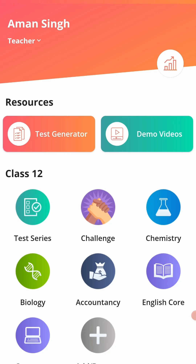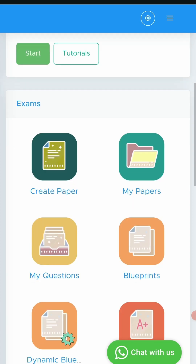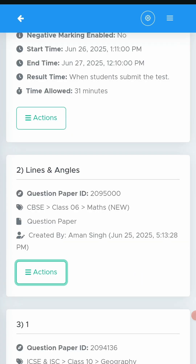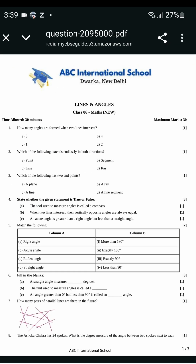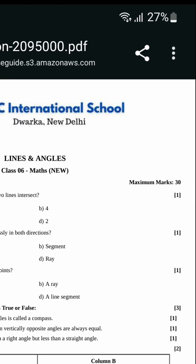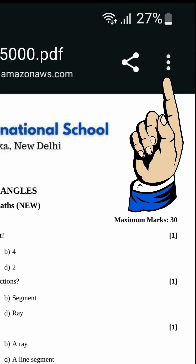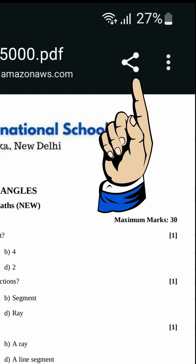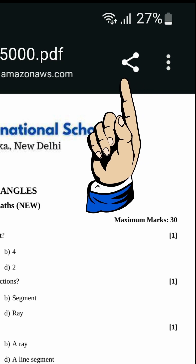Now after updating the app, you can click on Test Generator. Go to MyPapers and then open a PDF. Now there are two options on the top: one is the Share button and another is the 3 dots.